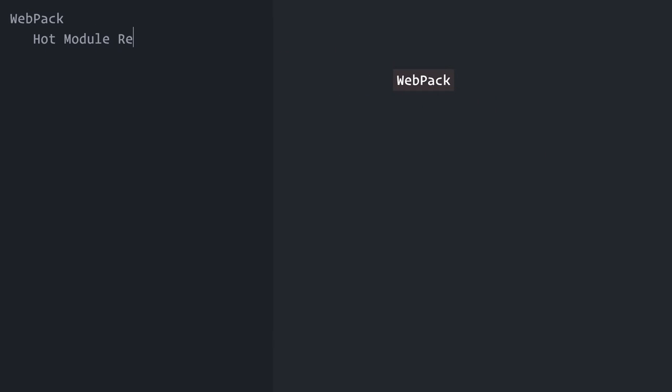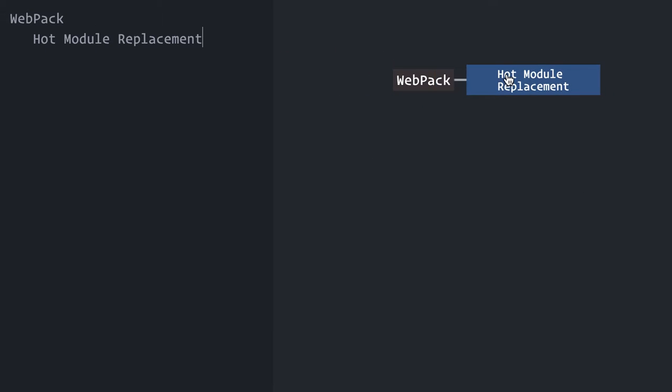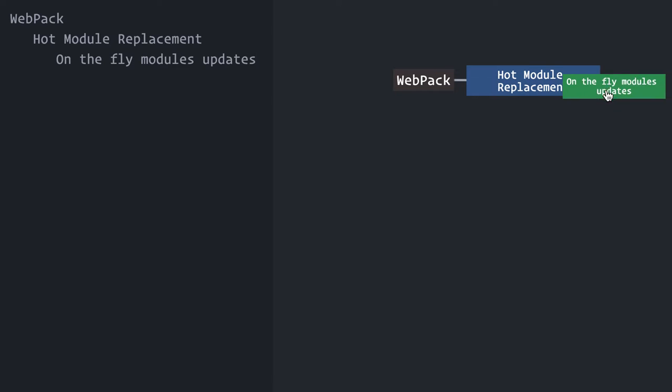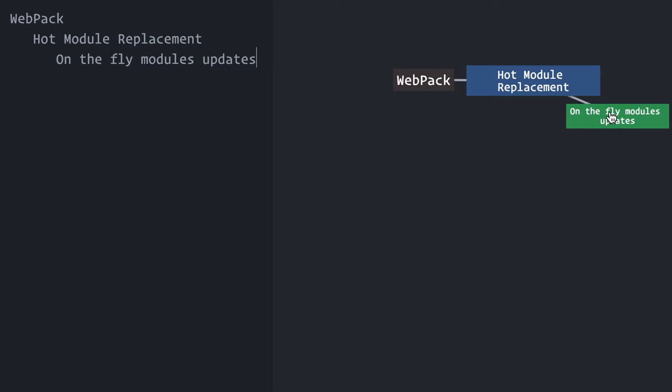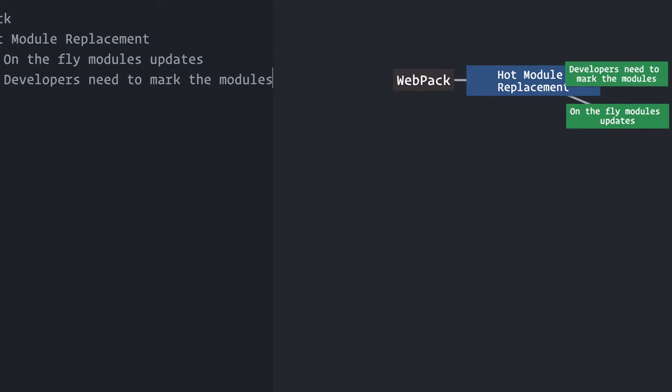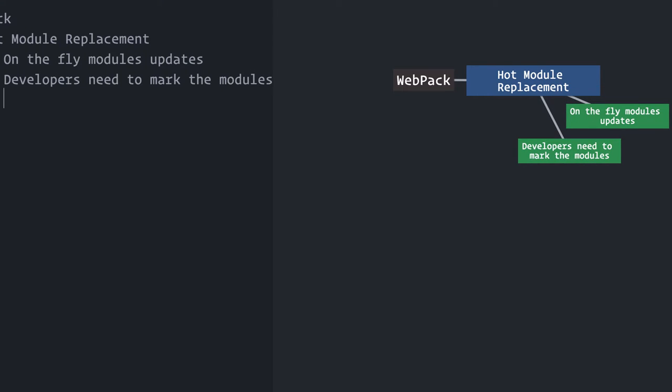Hot Module Replacement is a webpack feature that allows on-the-fly module updates for your app. It lets you see your code changes reflected instantaneously on the browser without a page reload. As magical as it may sound, it doesn't run automatically on any code. The developer needs to explicitly mark the modules that can be updated on-the-fly and specify how those updates should be handled.